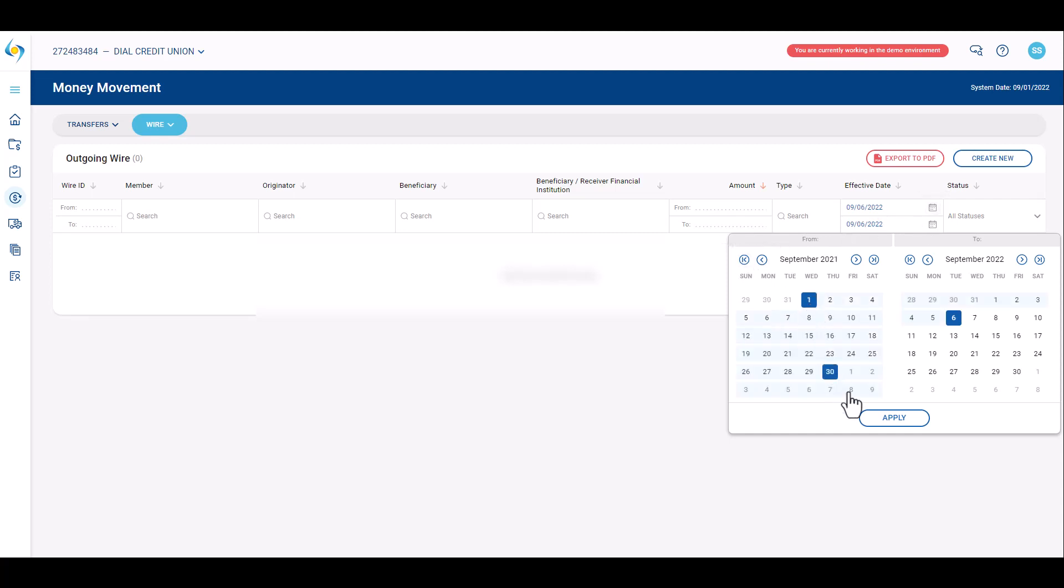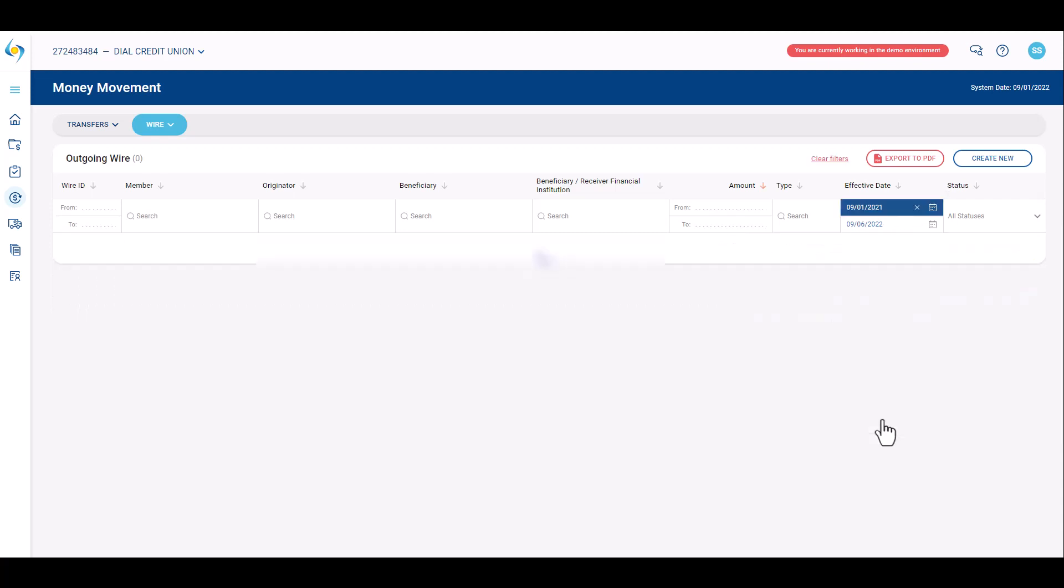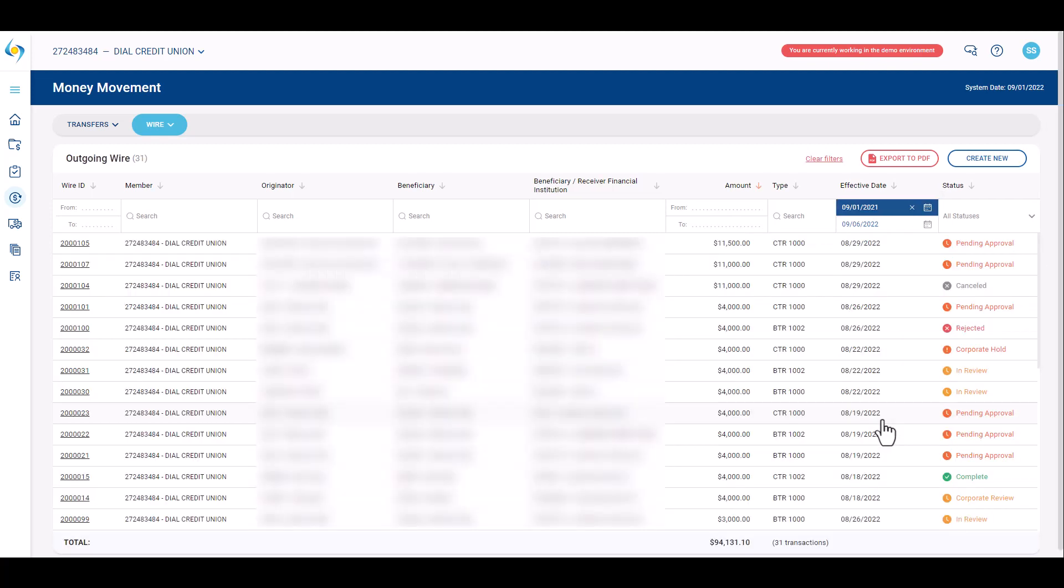Requested data may be exported to PDF by clicking the export to PDF button in the upper right hand corner.